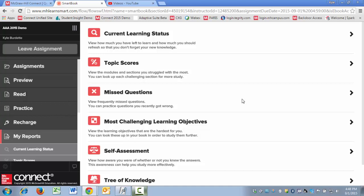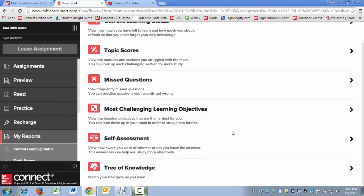Missed questions will show you a list of questions that you have missed, and it's broken down chapter by chapter. It's a great way to study after you've completed your SmartBook assignment for a particular chapter. Most challenging learning objectives will let you know which areas of a particular chapter you struggled with. Self-assessment will let you know what percentage of the time you were accurate when you were rating your confidence before your answer.